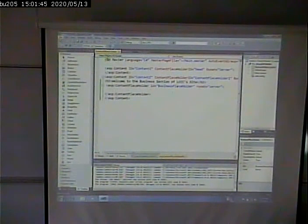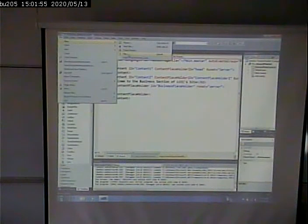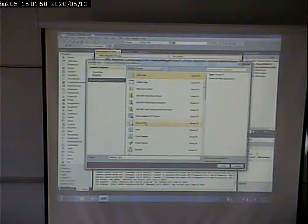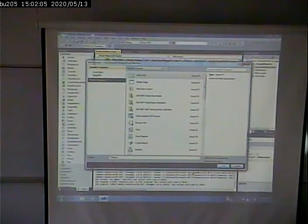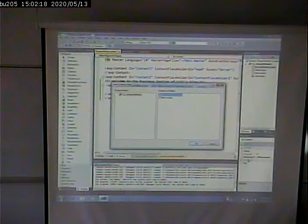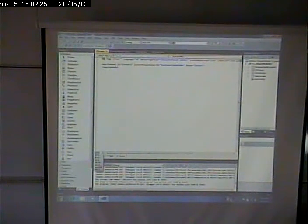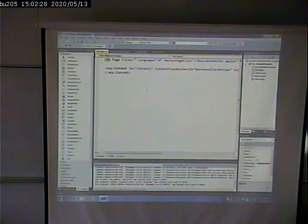Now I'm going to create a page that inherits from the business master, which in turn inherits from the main master as well. I go up to file, new, file, web form, and we'll call this the CISS page, which is part of the business division. I specify which master page I want — I have two to choose from. I pick the one specific to the business section, click OK. Now notice I get one content tag with a content placeholder ID of 'business placeholder.'